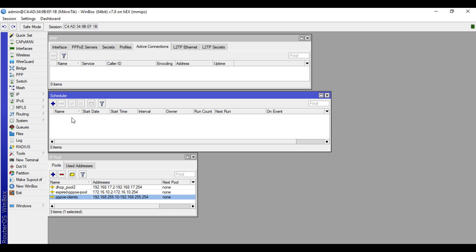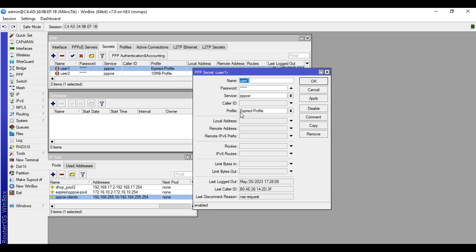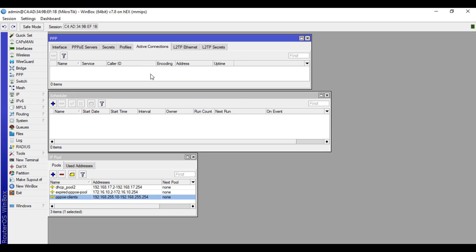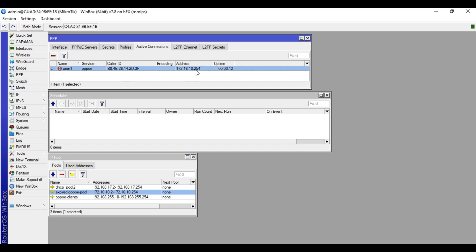As you can see, the scheduler for user one is now removed and in active connections user one is also removed. Let's check the Secrets tab. As you can see, user one has been changed to the expired profile — the script works just fine. We'll wait for the TP-Link to dial again so it will now be assigned to the expired PPPoE pool. User one dials successfully and the IP is now 172.16.10.254, which is the IP for our expired PPPoE pool.